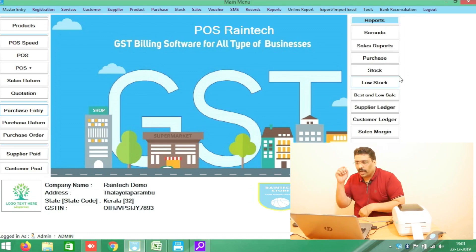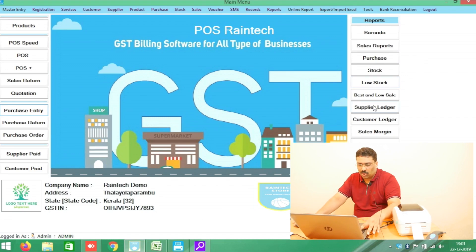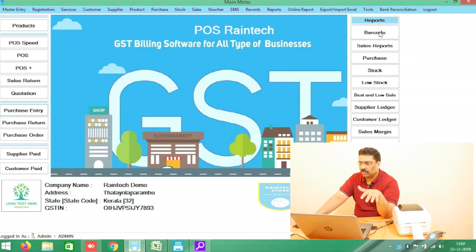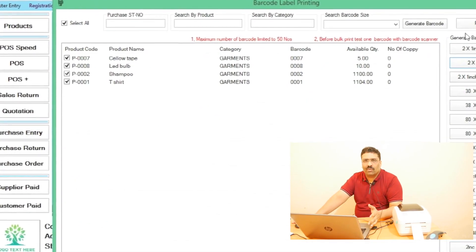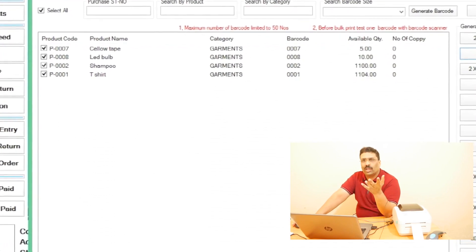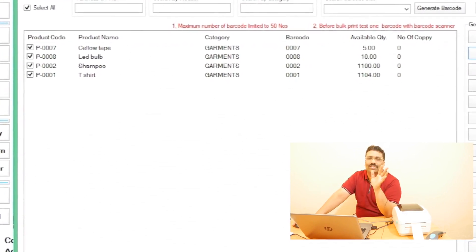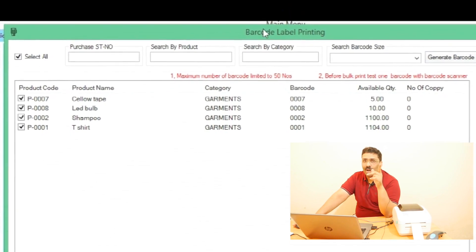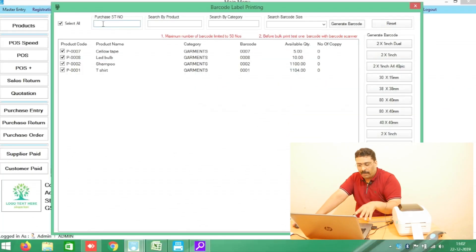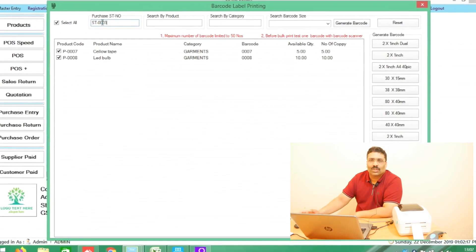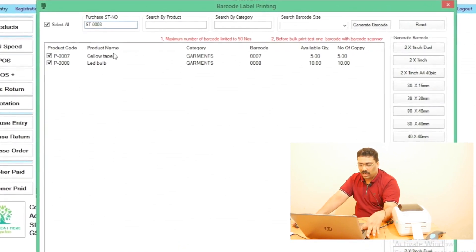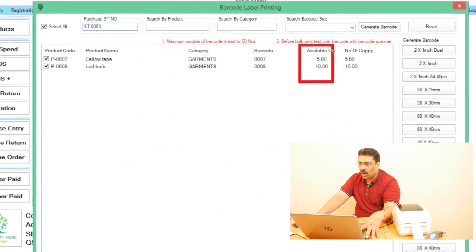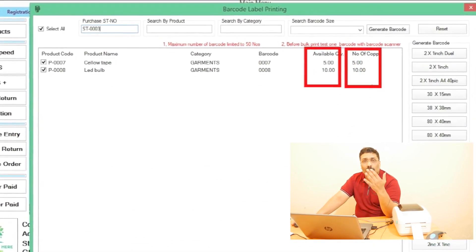On the right side you can see 'Barcode' — click on the barcode button. A lot of products will come in the list. But we don't have time to search through everything. Since we copied the purchase order number earlier, paste it here with Ctrl+V. Automatically, whatever products were in that purchase will appear here automatically.